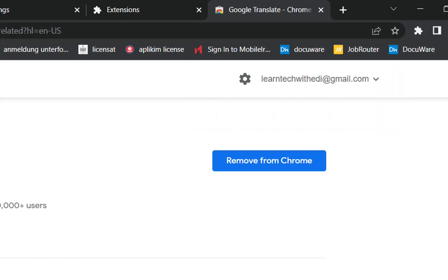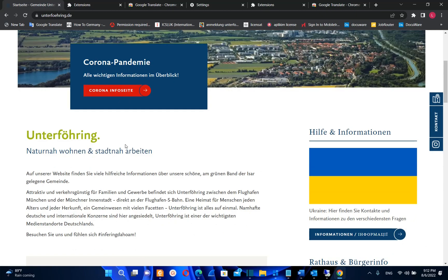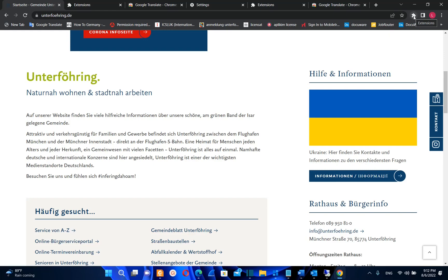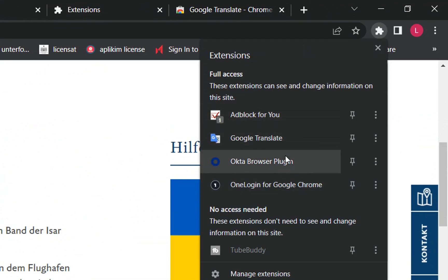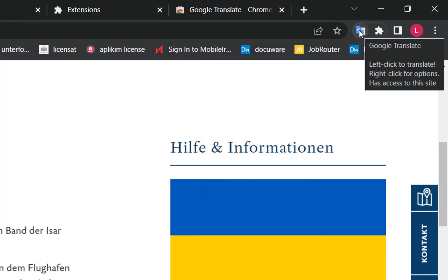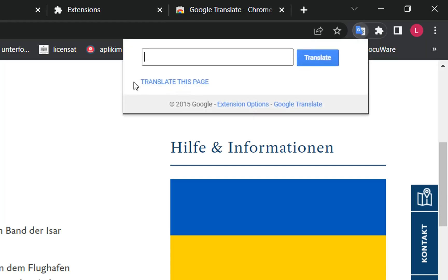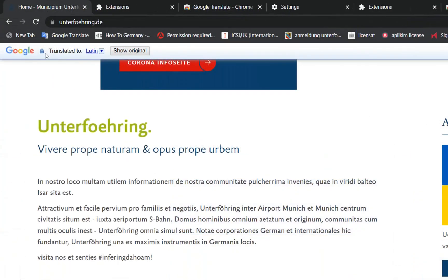Now let's go back to the web page in German and see how to translate it to any language. You can see the extensions icon on Google Chrome. Click on it to see the list of installed extensions. To pin Google Translate, click the pin icon next to it, and Google Translate will now appear in the toolbar. Click the Google Translate icon, then click 'Translate this page', and a toolbar will appear where you can define which language you want to translate the page to.